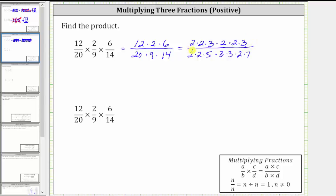Because a fraction bar represents division, two divided by two simplifies to one — here, as well as here and here. Three divided by three simplifies to one here as well as here. Now we can see there are no other common factors other than one between the numerator and denominator, and therefore we can multiply knowing the product will be in simplified form. In the numerator we have one factor of two. In the denominator we have five times seven, which is 35. The simplified product is two thirty-fifths.